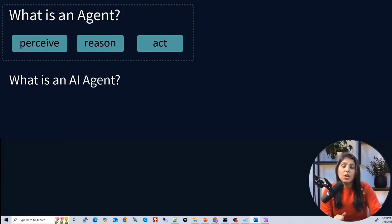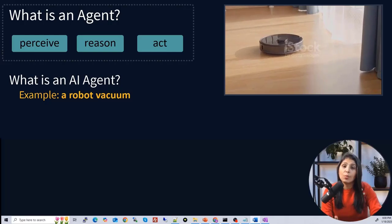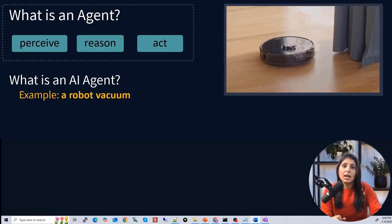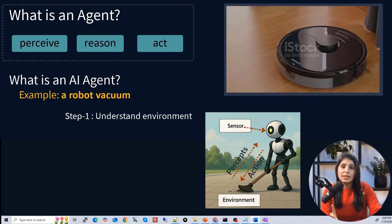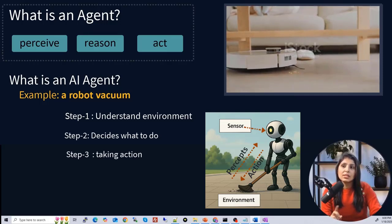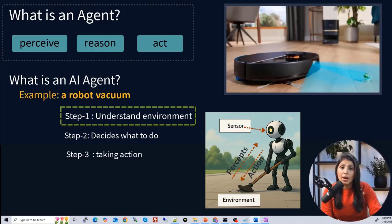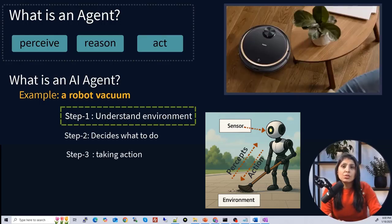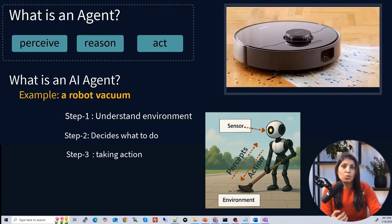Now let's look at another kind of AI agent example — a robot vacuum. The robot vacuum is also an AI agent. Every agent follows three steps: perceive, reason, and act. In the perceive step, the robot vacuum uses sensors like cameras or infrared to understand its surroundings and detects walls, furniture, obstacles, and dirt. For example, when it sees a wall, it changes direction to avoid bumping into it.